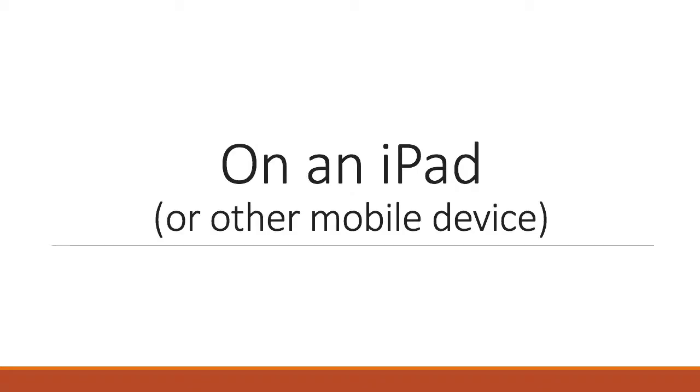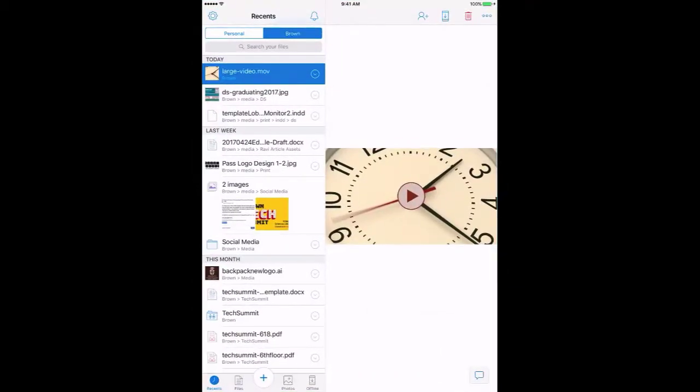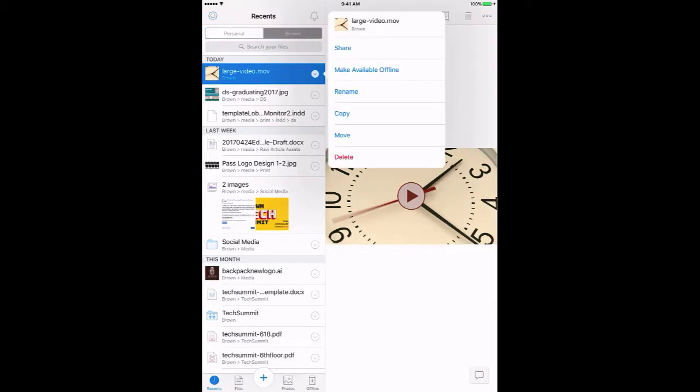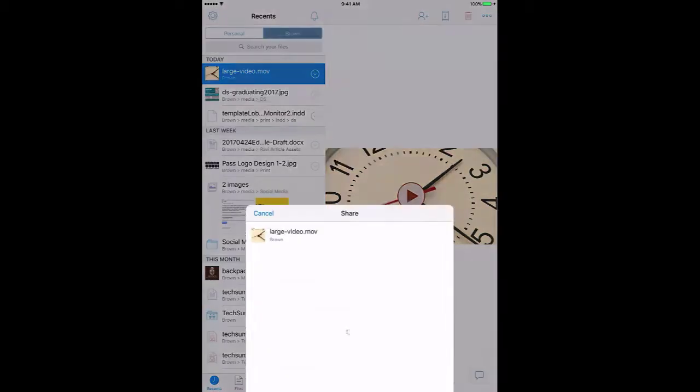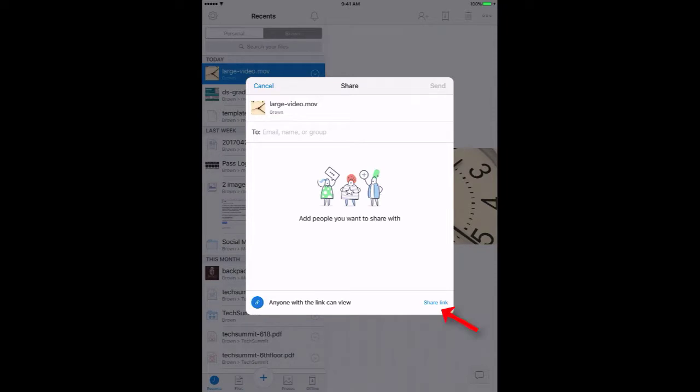Last, let's take a look at how to share a Dropbox link on an iPad or other mobile device. In the Dropbox app, click the small down arrow next to the file and choose Share. Then click Share Link on the bottom right of the form.